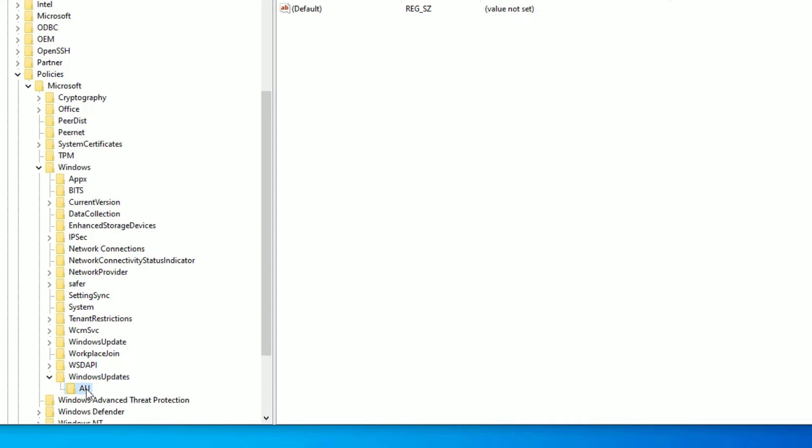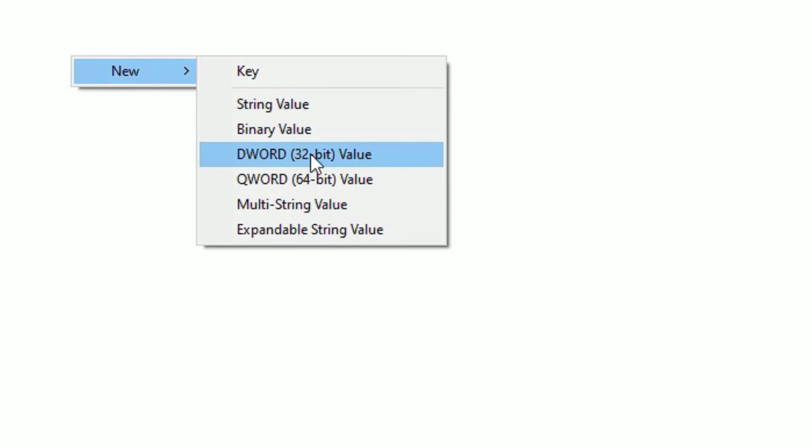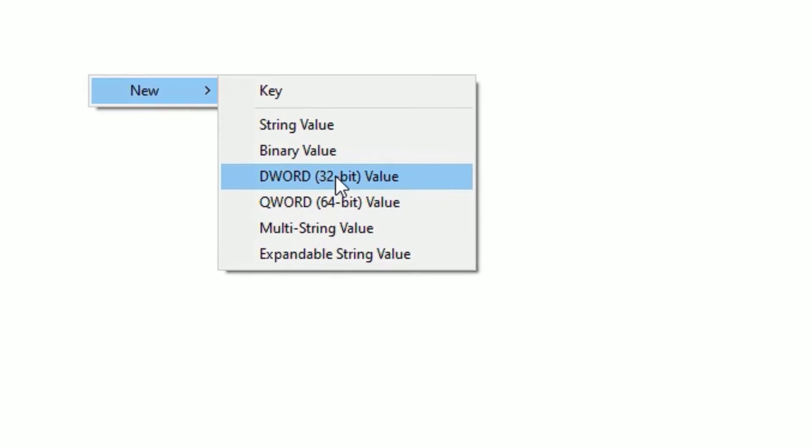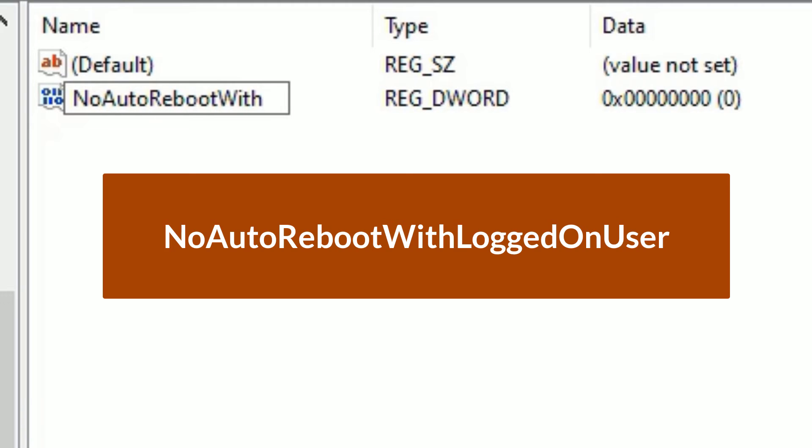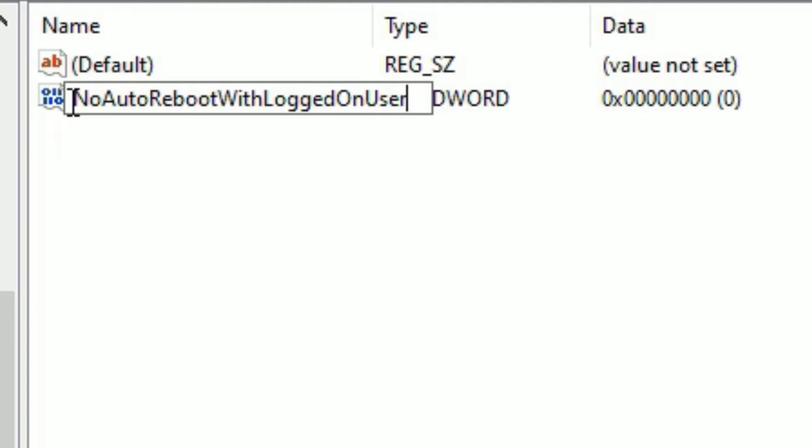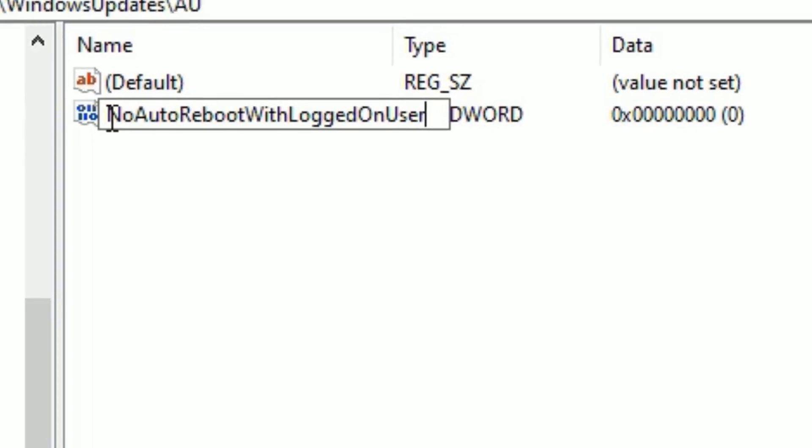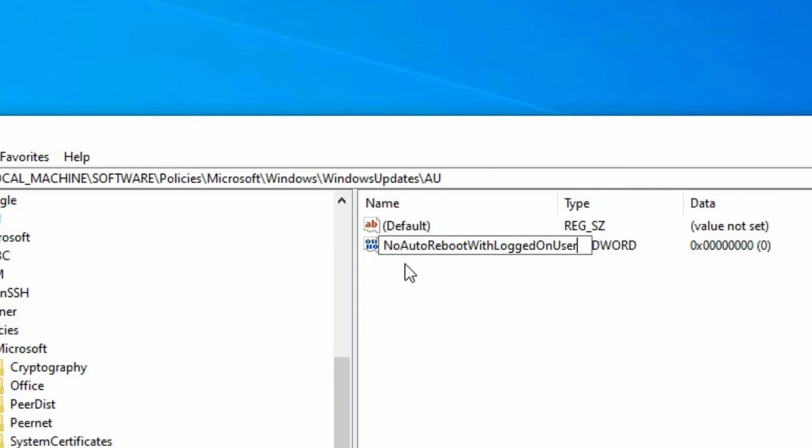Then come to the right side, on the empty space. Right-click and select New, then DWORD (32-bit) Value. There you need to type 'NoAutoRebootWithLoggedOnUsers'. Each letter of each word is capital, and don't put any spaces in between them. Make sure there are no typos - type 'NoAutoRebootWithLoggedOnUsers', capitalizing each word with no spaces. Then press Enter.